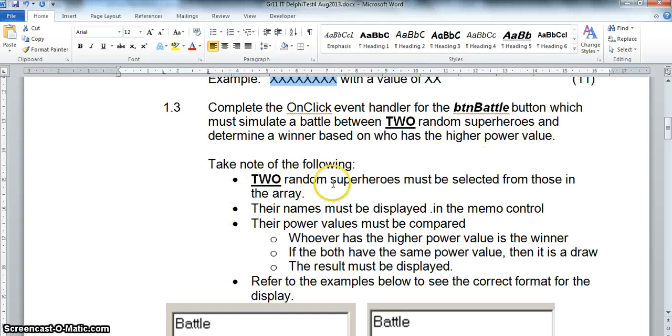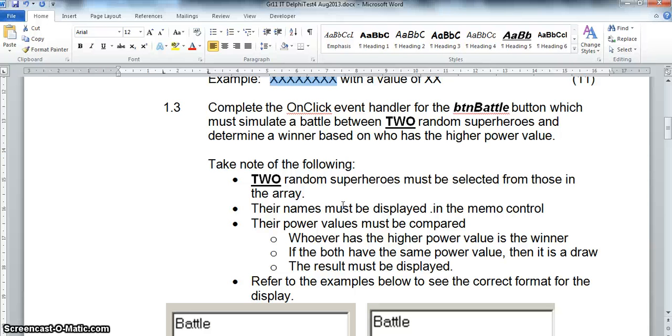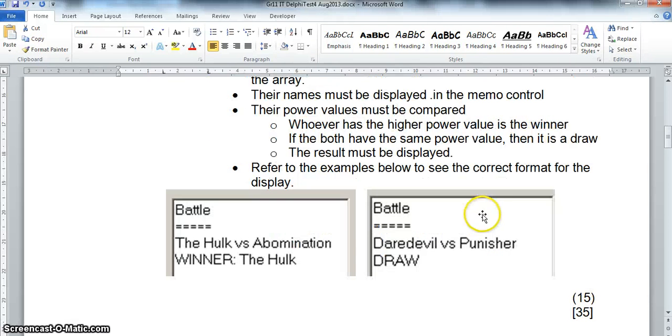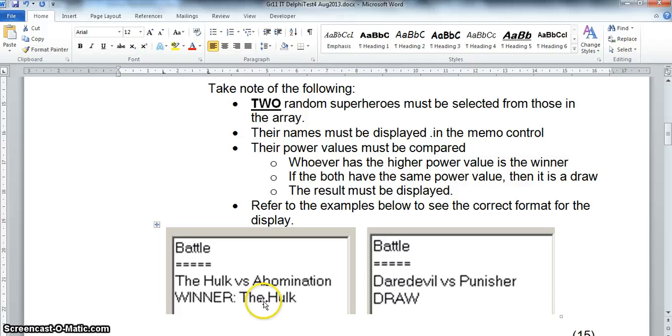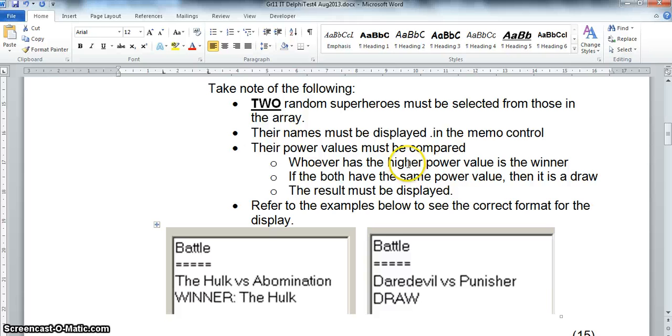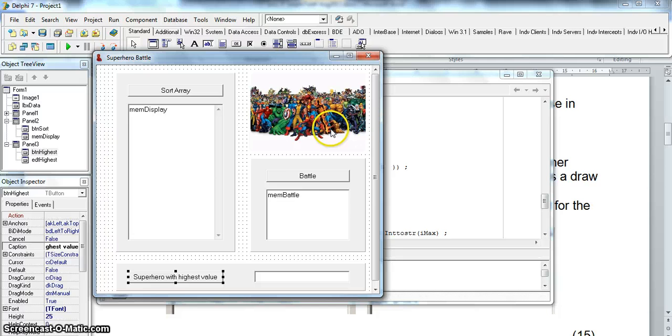So basically what we have to do is we're going to first of all get two random superheroes. We know that there are n number of elements in the array. So I'm just going to pick two random numbers and get those positions in the array. The names must be displayed in the memo control. And the power values must be compared. If one is higher than the other then obviously that one will win. And if they have the same power then it's a draw. So that's our idea. It's not very much with regard to looping but it's just the way we use arrays in this question.